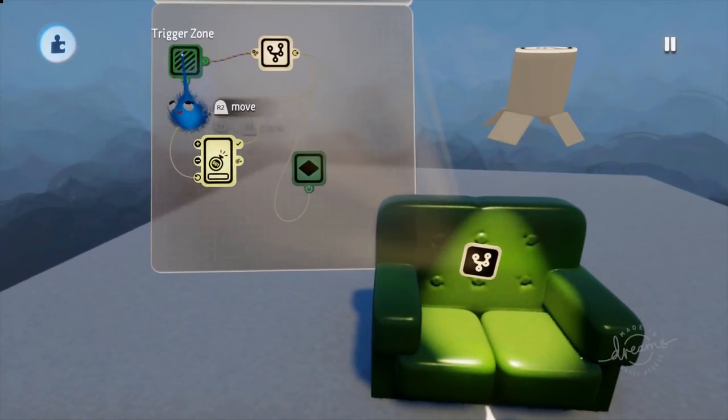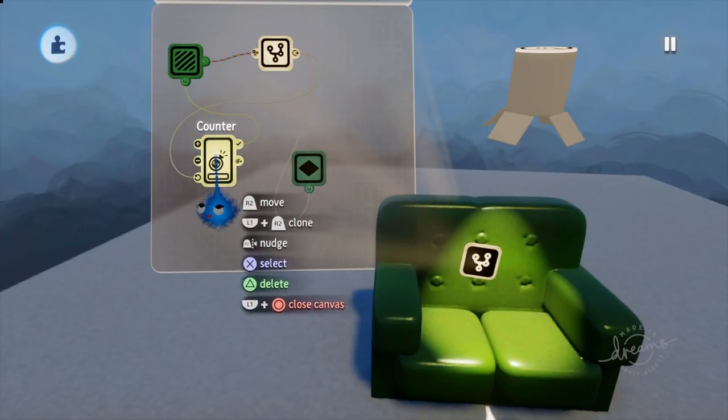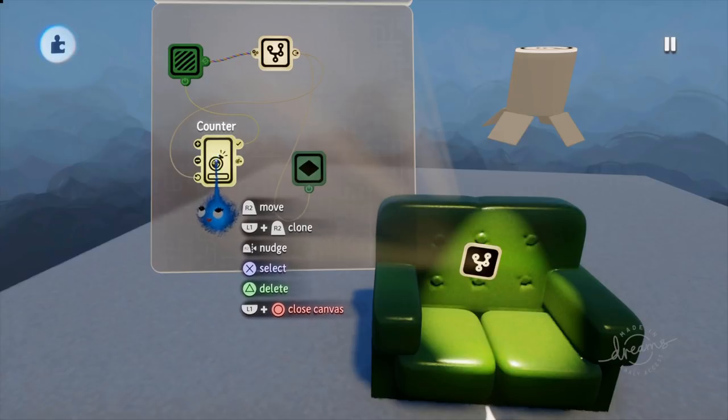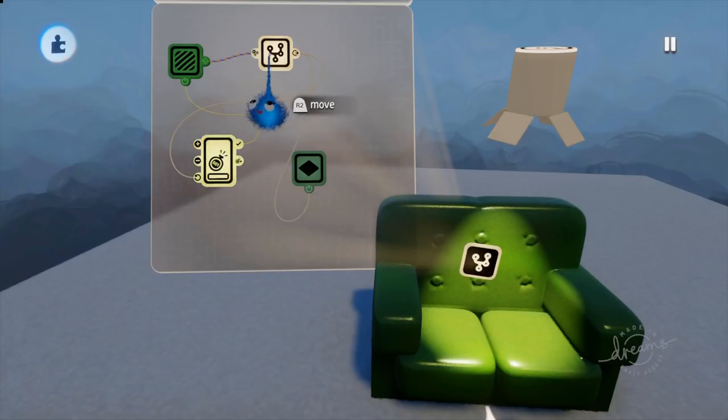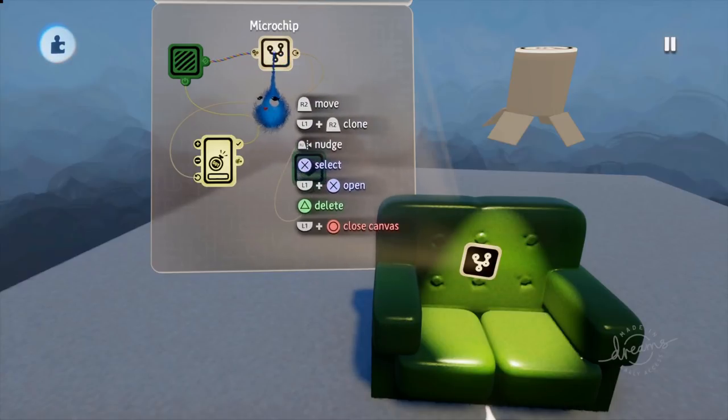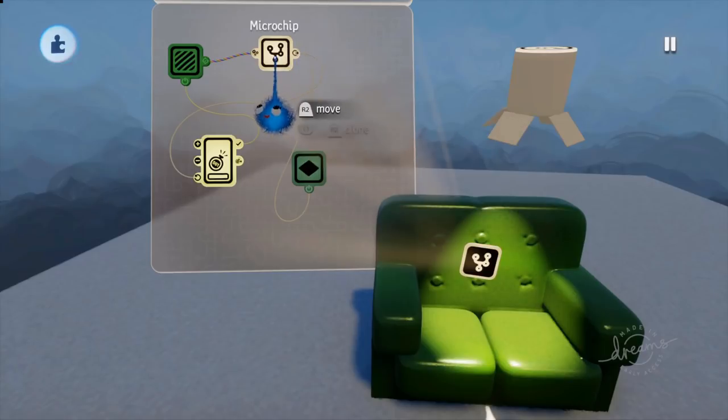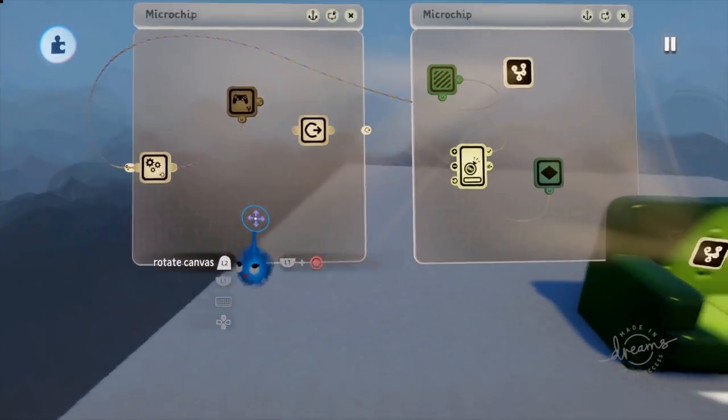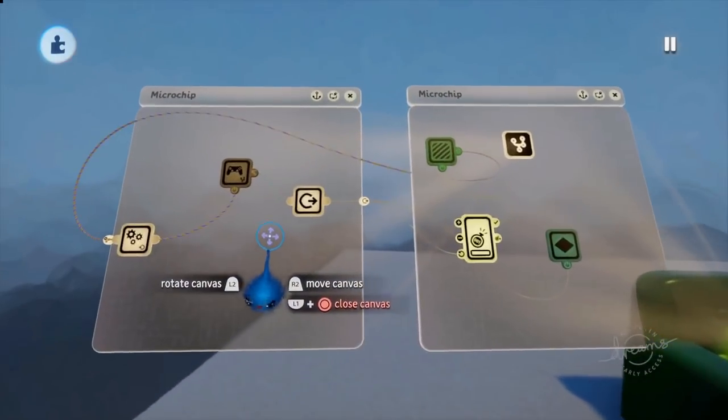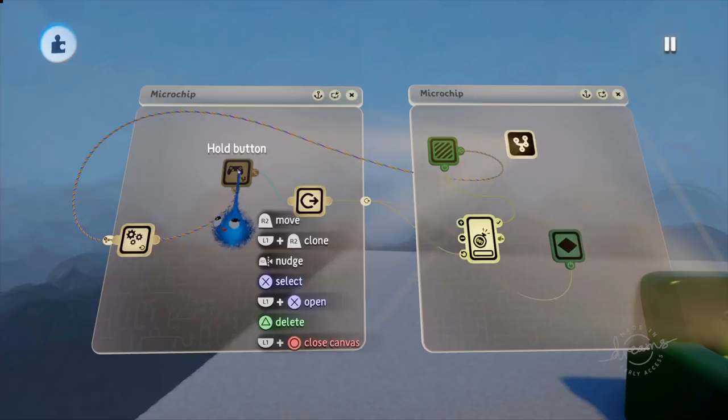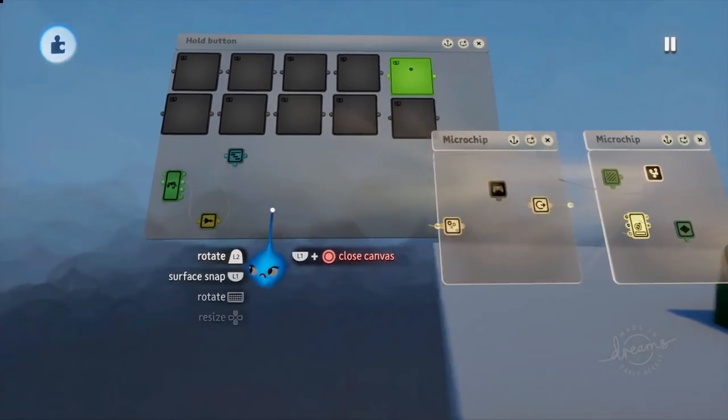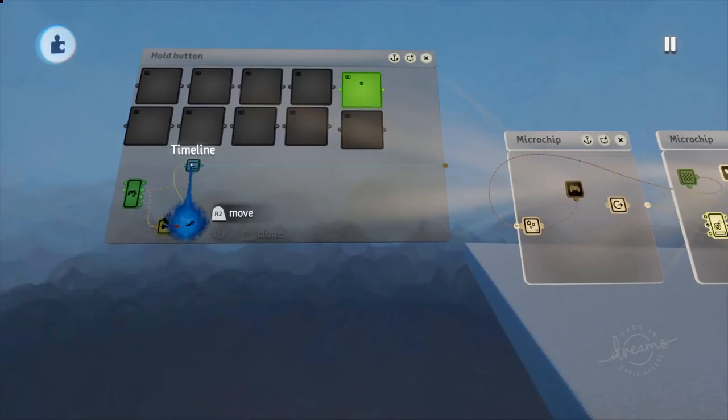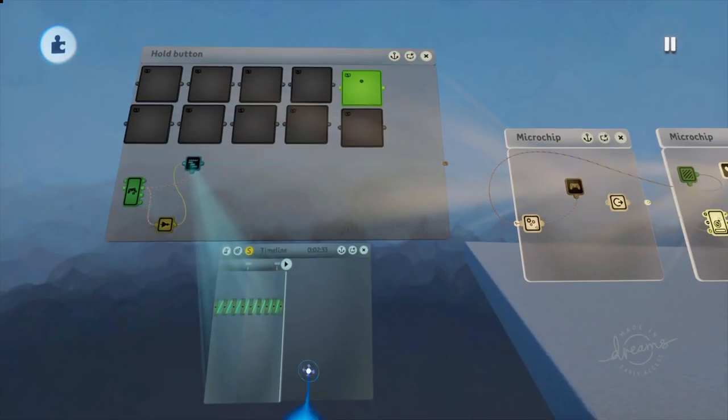So how have I done this one? So you'll recognize this. This is very similar. So we've got a trigger zone here. Trigger zone is going into our counter. Trigger zone is activating our microchip and the keyframe. She's turning everything off. Okay. So we have our microchip. Here is our hold button microchip. And here is our timeline.